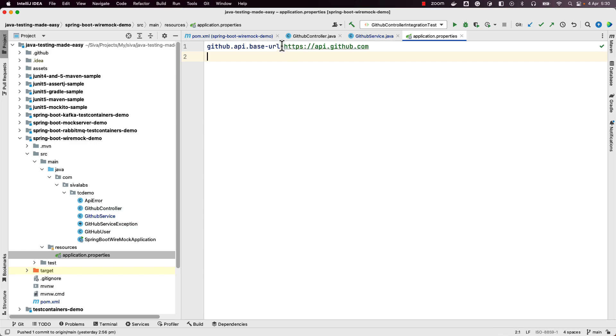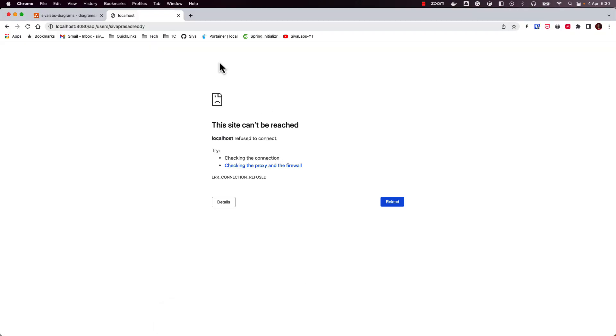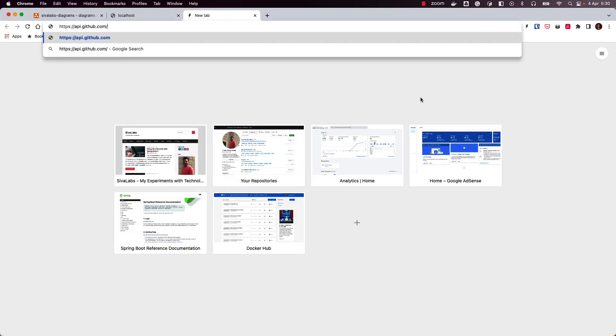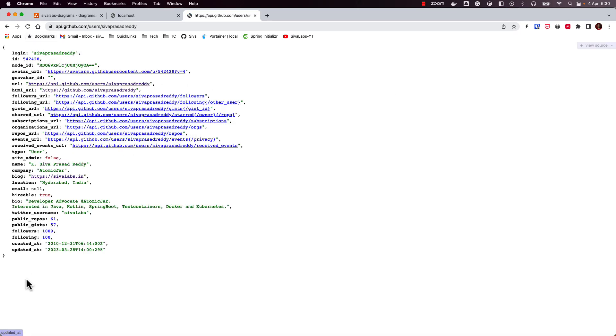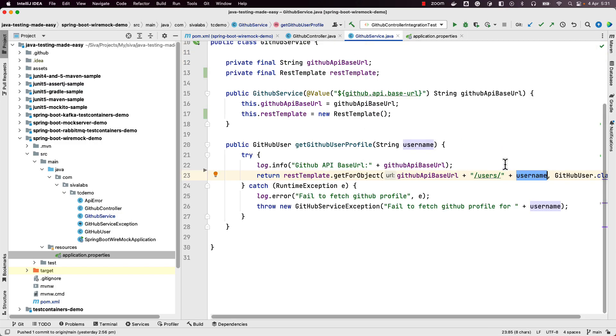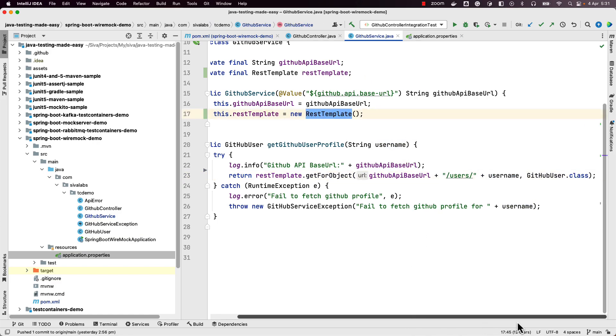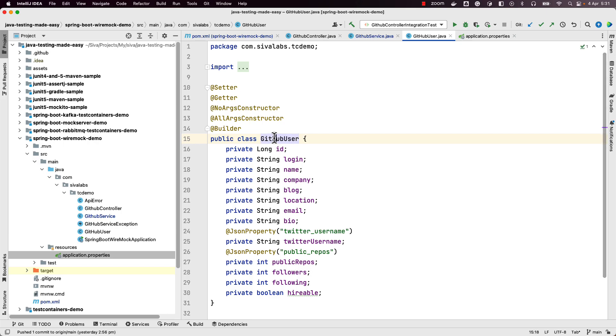The property value is the actual GitHub API base URL, and we are making an API call like that base URL slash users slash username, which returns the data of that particular GitHub user. We can even test this out by navigating to this URL — slash users slash sivaprasad.it — and we can see all this information from the GitHub API.